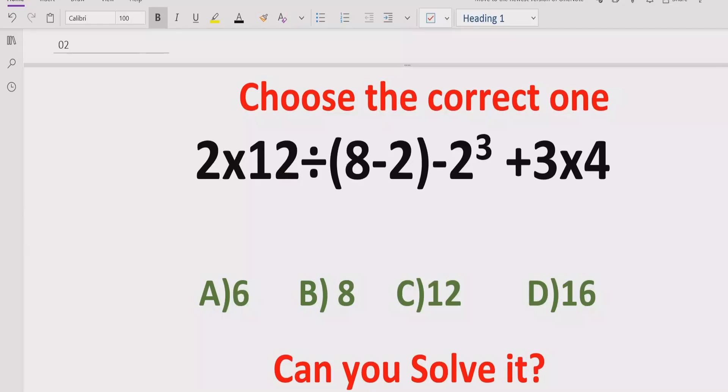In the answer list we have four answers: A is 4, B is 8, C is 12, and D is 16.